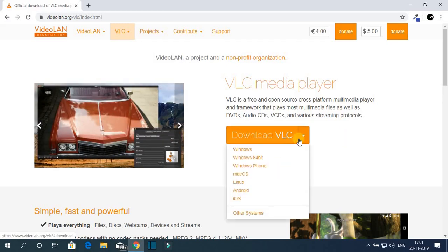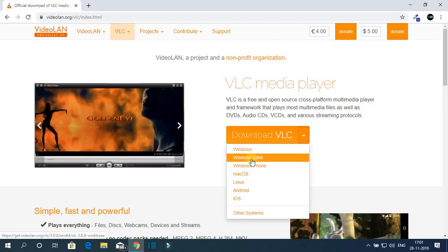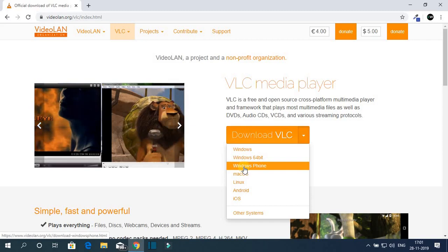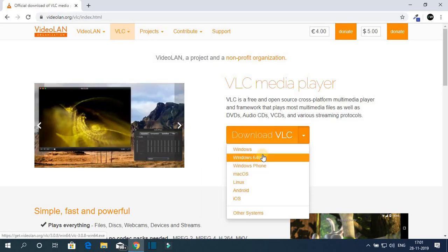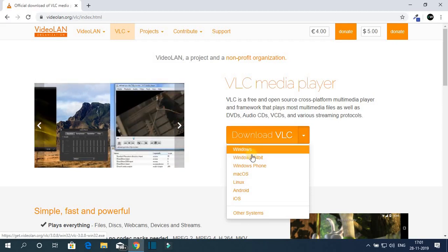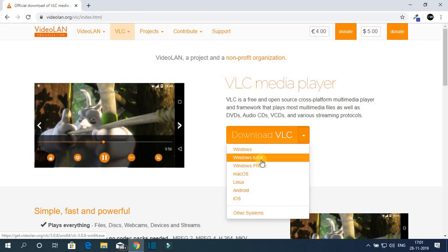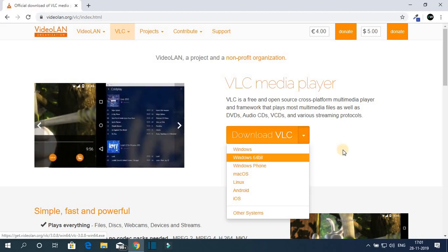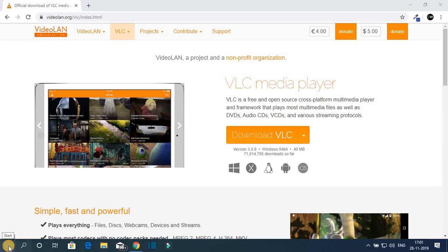Here we have two download options. One is for Windows and Windows 64-bit and Windows Phone. So if you use Windows Phone, then you can download the Windows Phone version. And if you use 32-bit, then you have to download this one and if you use 64-bit, then you have to download this one. Now, if you don't know whether your operating system is 32-bit or 64-bit, then just go to settings.